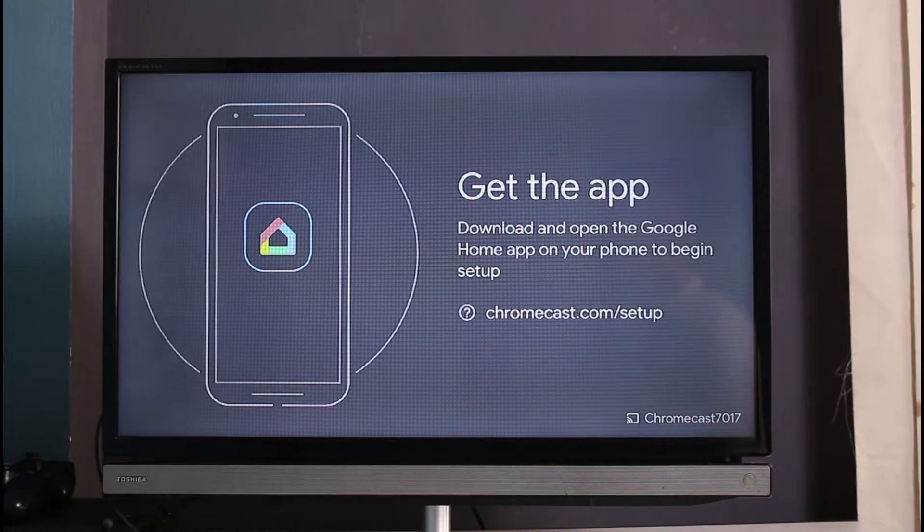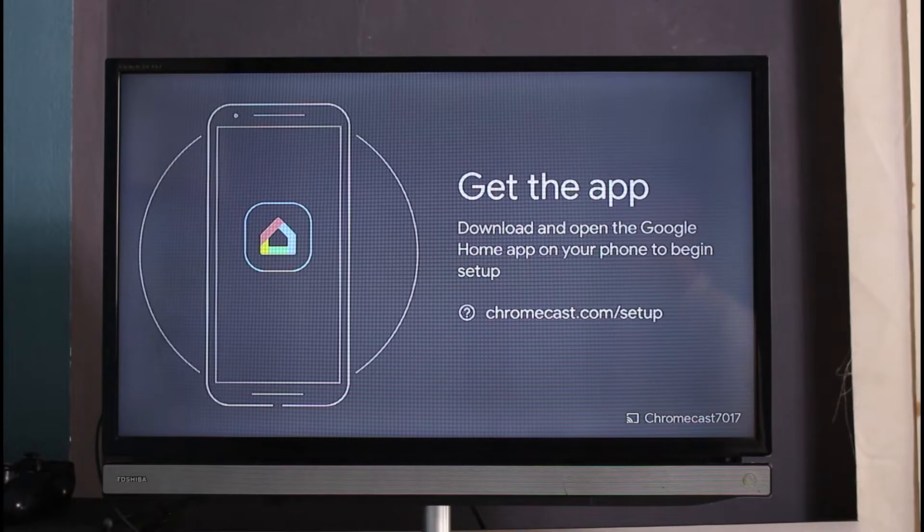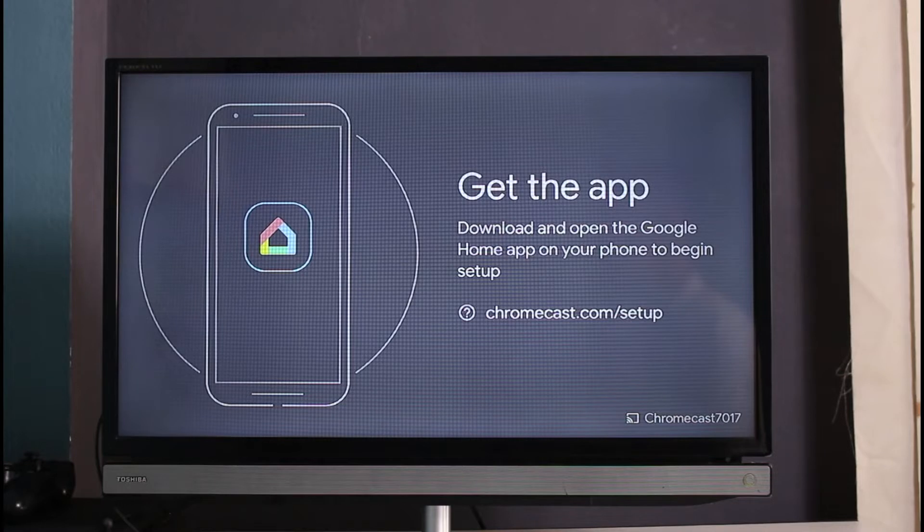Wait for your Chromecast device to reboot, and then you have to connect it. You have to connect it at the setup process at the very beginning as well.